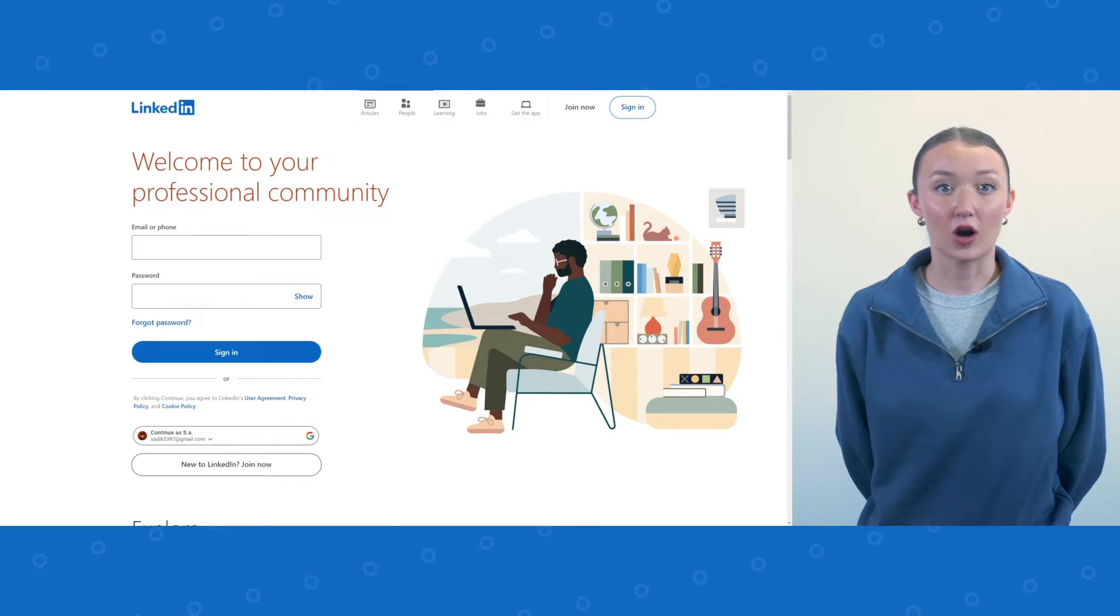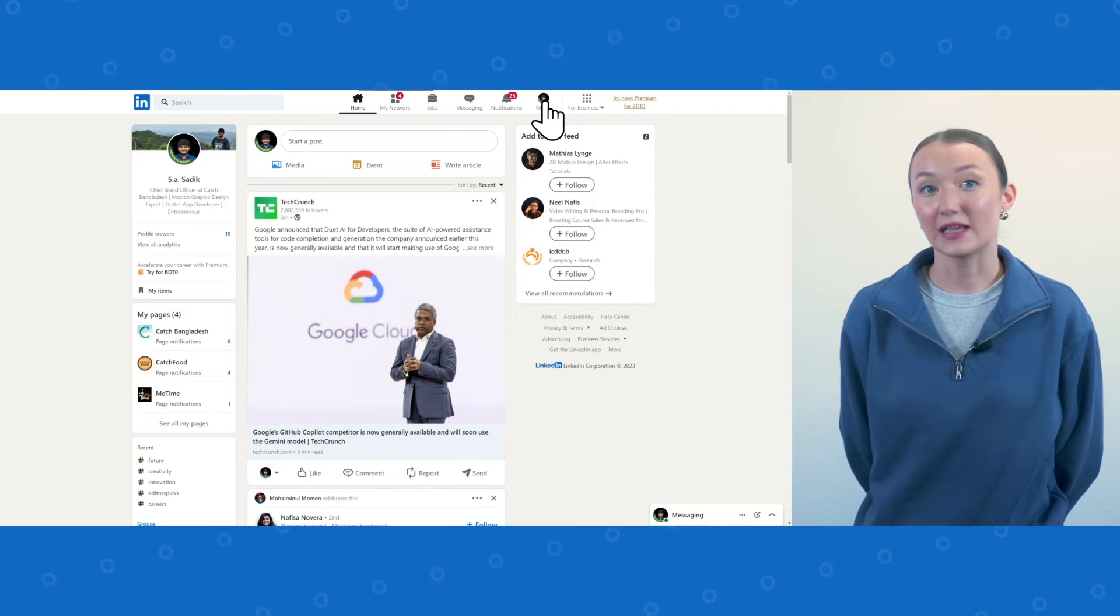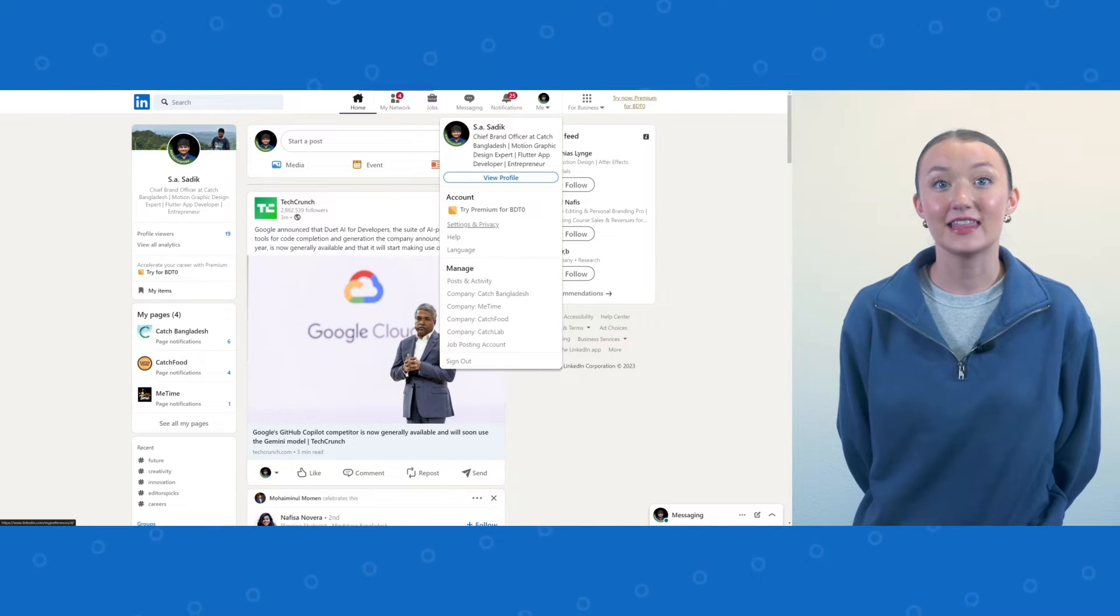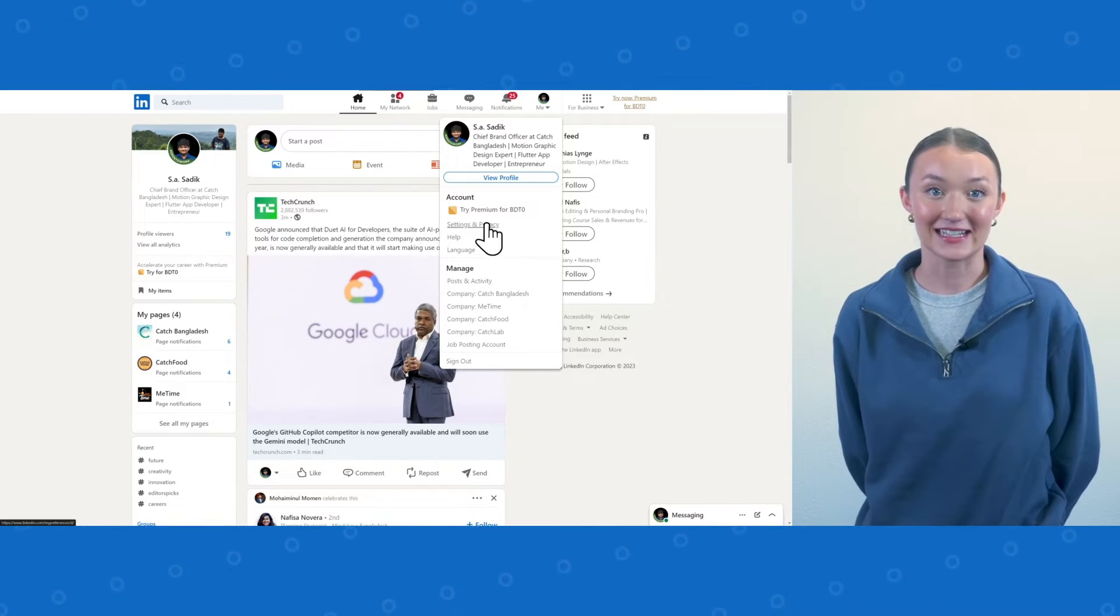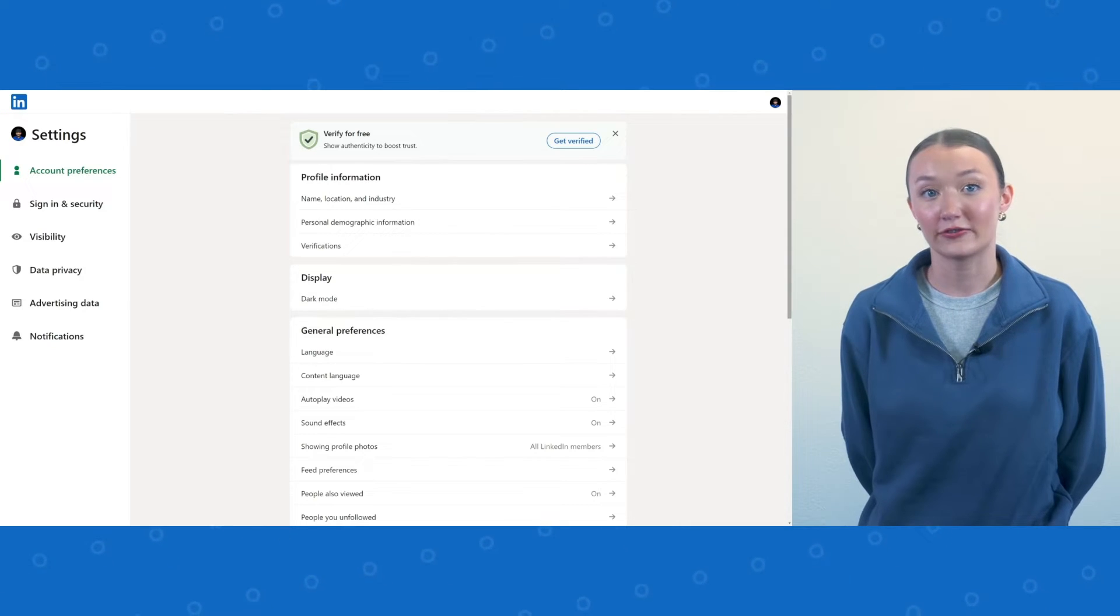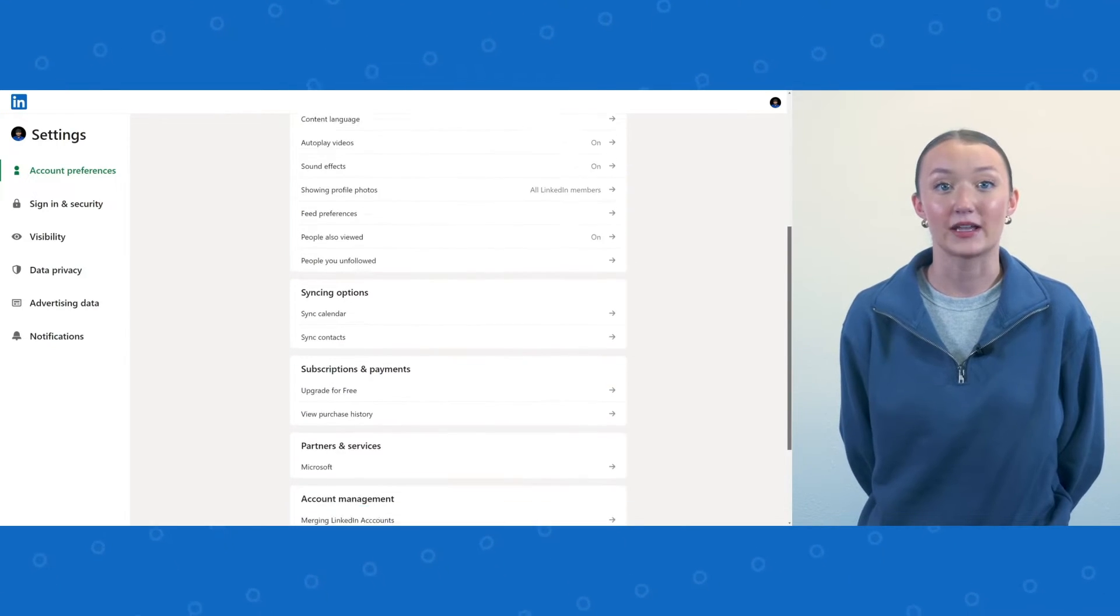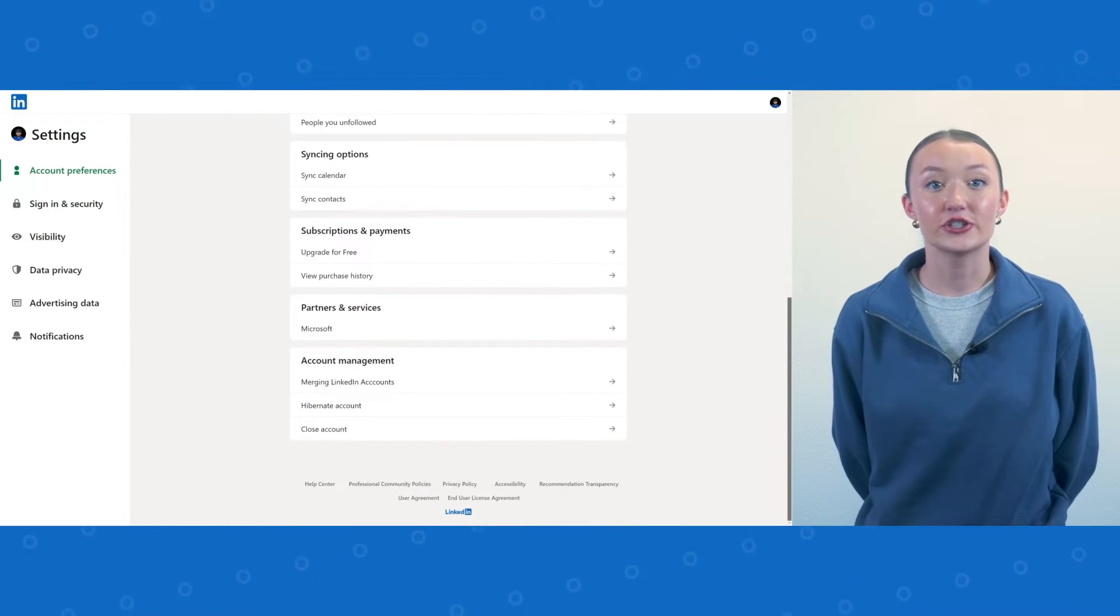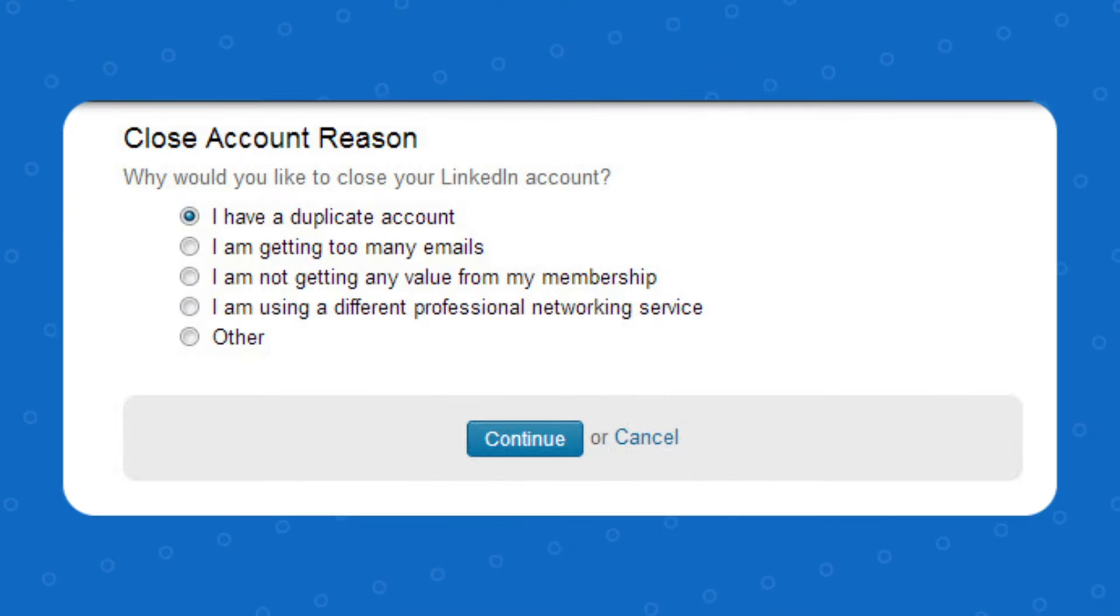The next step is to close any duplicate account. To do this, log into the account you want to close. Click the me icon, then navigate to settings and privacy. Then go to account preferences and scroll down to account management and choose close account. Then select I have a duplicate account.